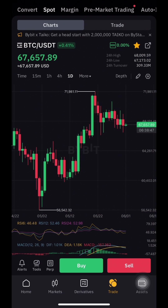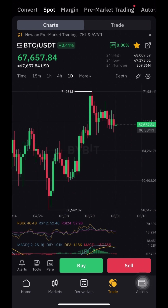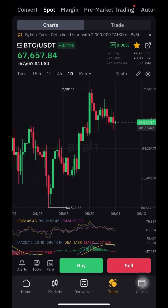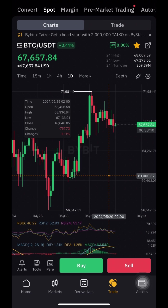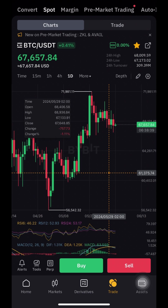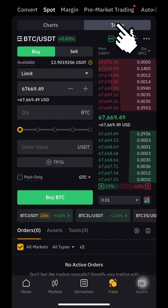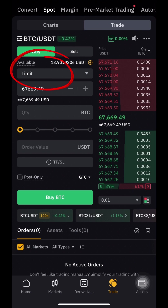Now look at the chart, make some analysis, and choose the price where you want to buy. Of course, it should be below the market price. Then press Trade and check if it is a buy limit order.